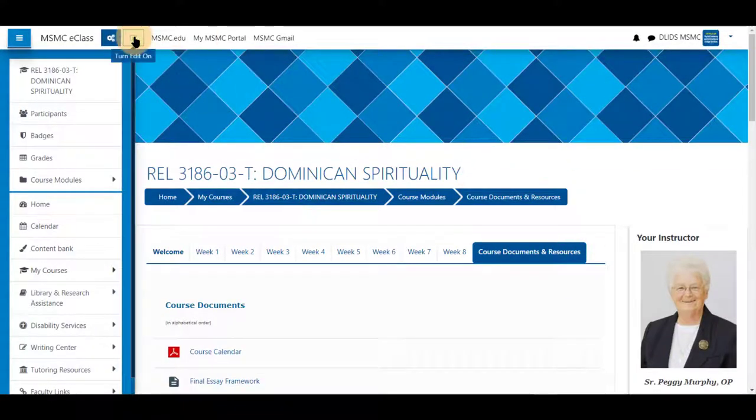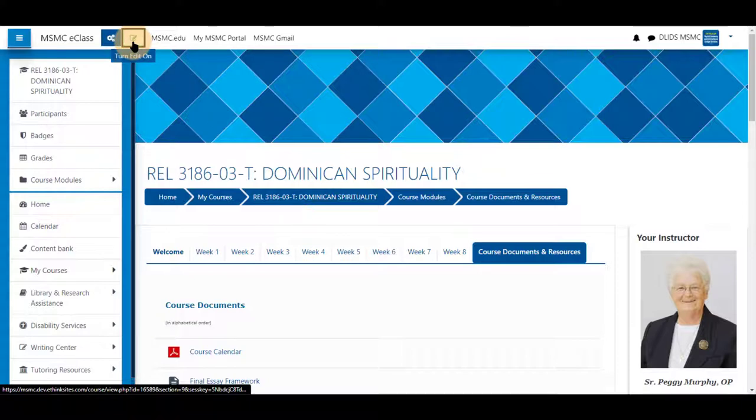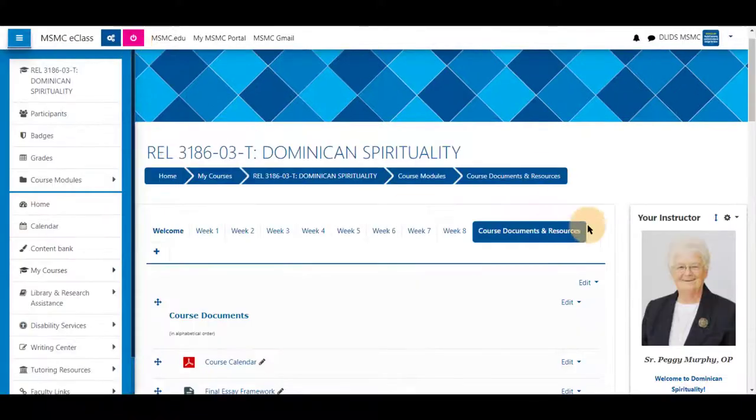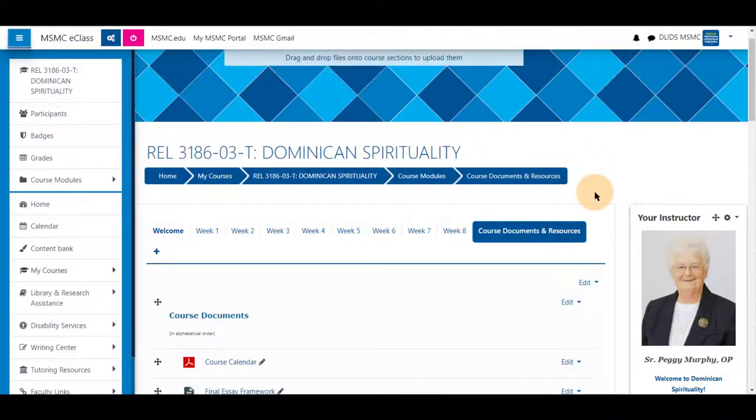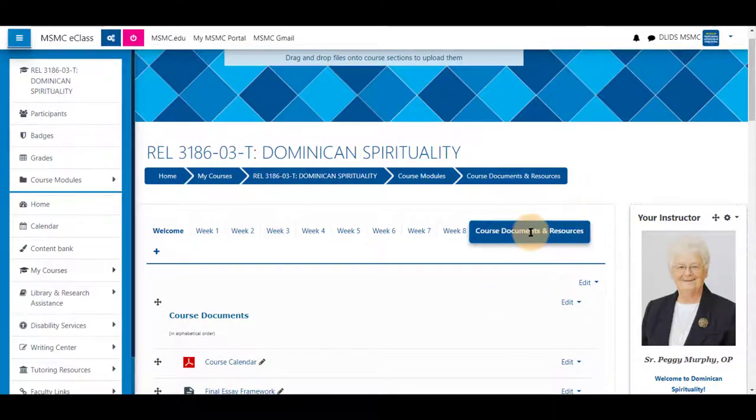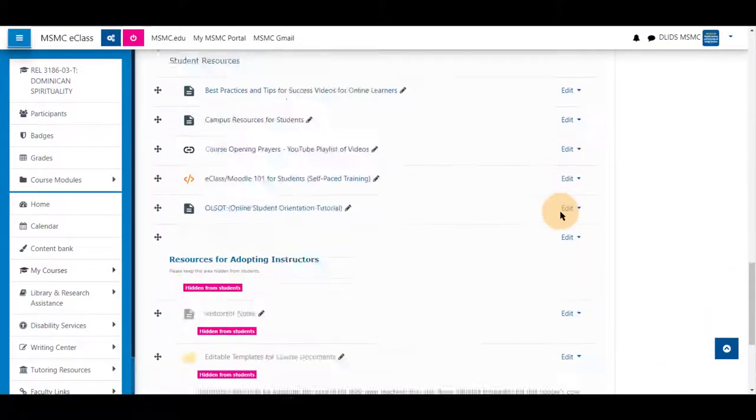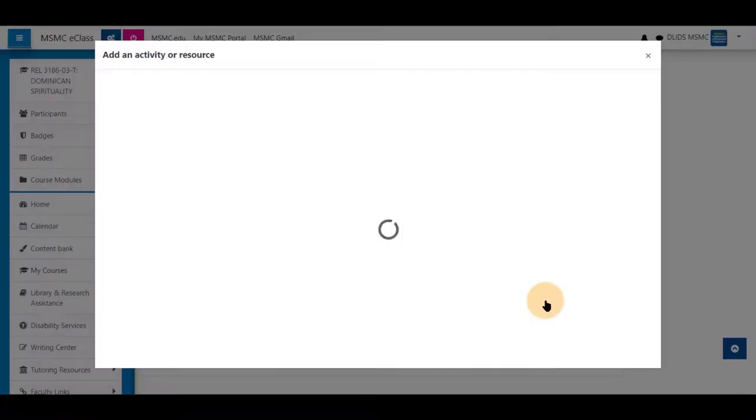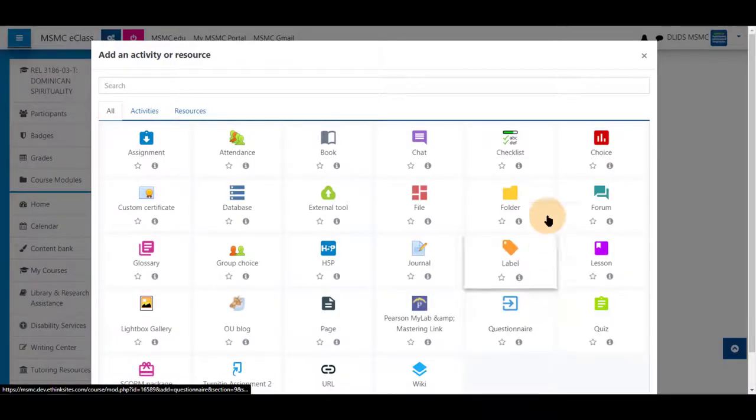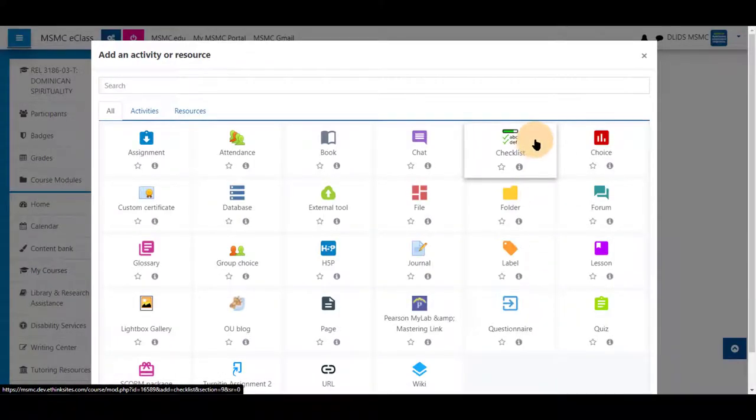First navigate to your course and turn editing on. Since this is a course-wide checklist, I will add it into course documents and resources. Scroll to the bottom, add activity or resource, and choose checklist from the list provided.